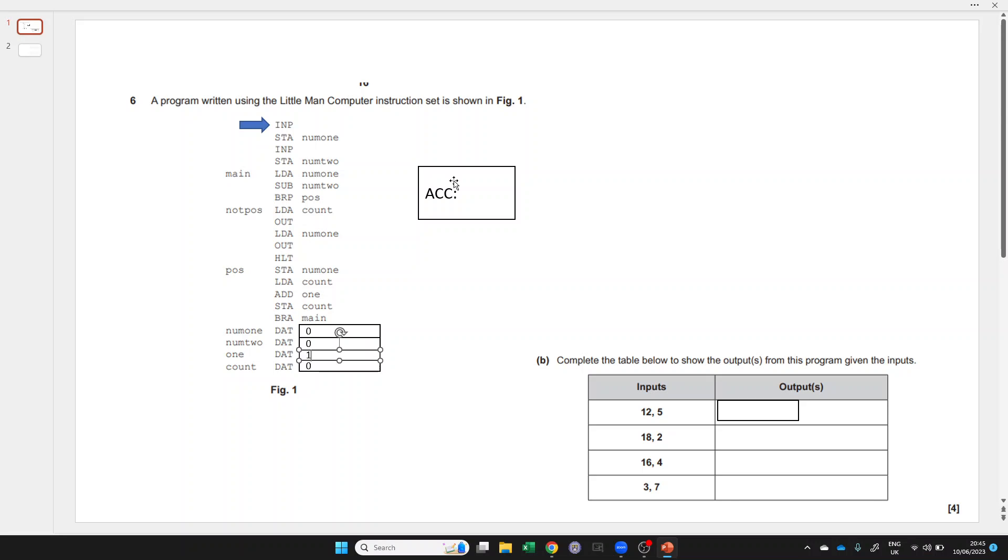Final thing to remember: each register can only store one value. As soon as there's a value in here, when you replace it, it's not storing two values at the same time.